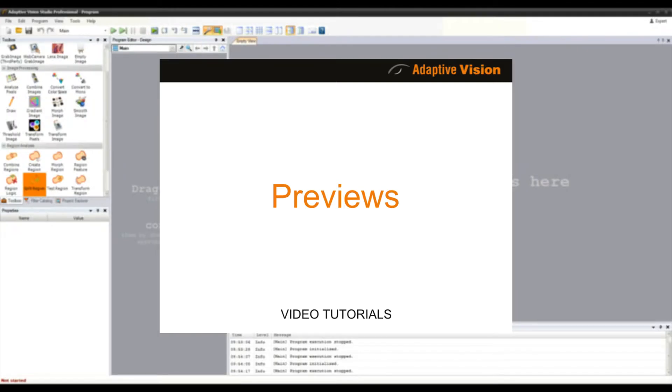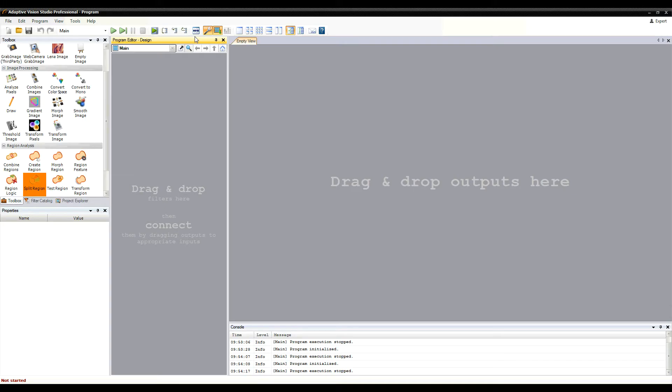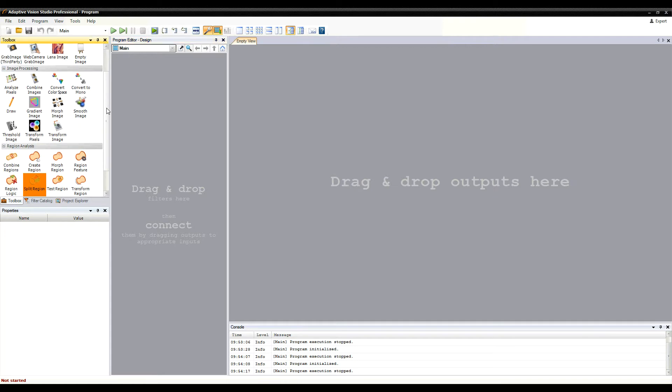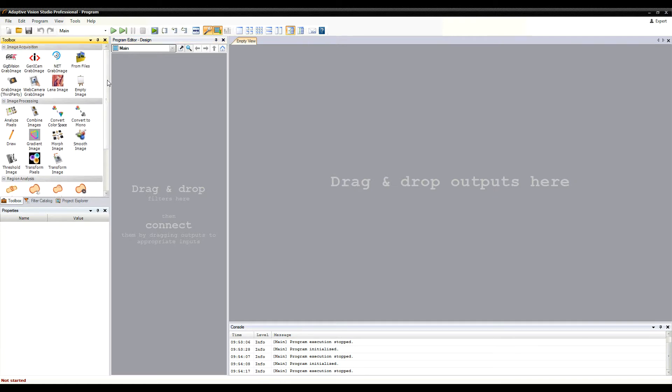Hello, in this video tutorial we'll have a closer look at the preview windows in Adaptive Vision Studio. First, I'll grab an image from a GigE camera to have a sample image to work with.